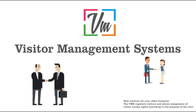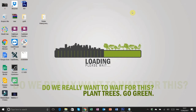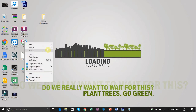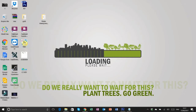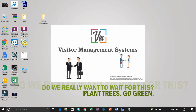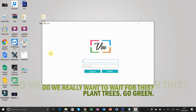Hi friends, in this video we are going to learn how to use and configure the visitor management system. First, we install the visitor management system — double click and open the software, put the admin password 'admin' and 'admin' for the default password, then hit the login button.